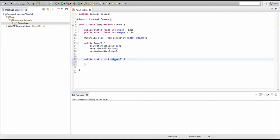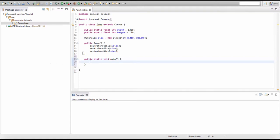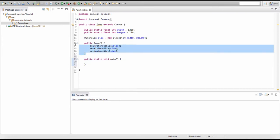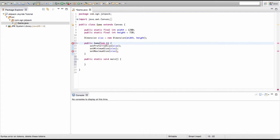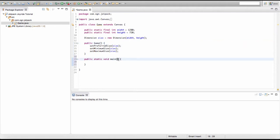Our main method will be a public static void method, and because it's called the main method, it will be named main. Methods can have parameters just like constructors — it doesn't matter if it's a void method, an int method, a string method, or a boolean method. But like constructors, parameters are also optional.